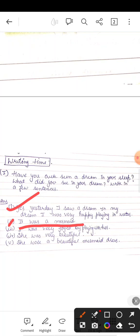देखिए कभी जलपरी किसी ने? नहीं देखी तो आज देखना. जलपरी देखी थी मैंने. बहुत ही ज्यादा glittery कपड़े पहन रखे थे. बहुत ही सुंदर लग रही थी.